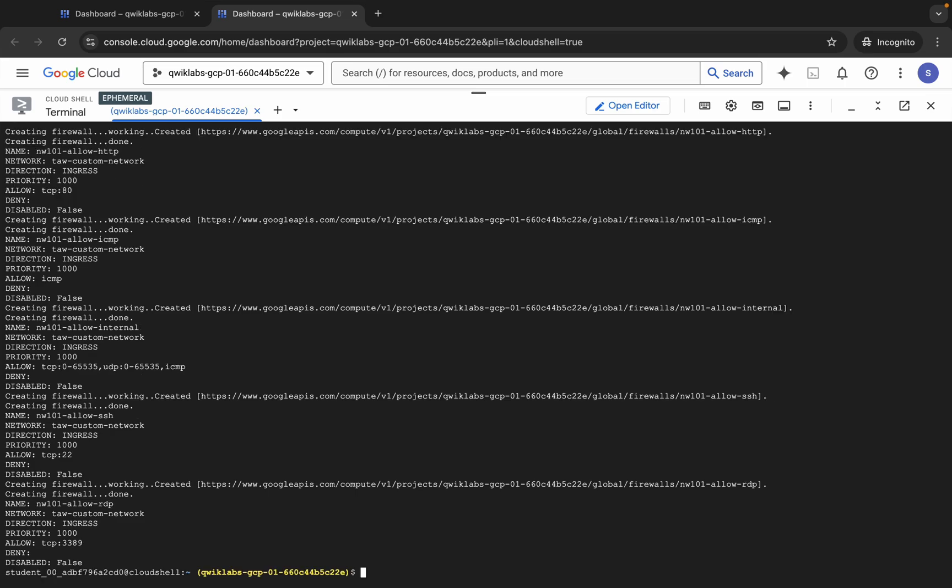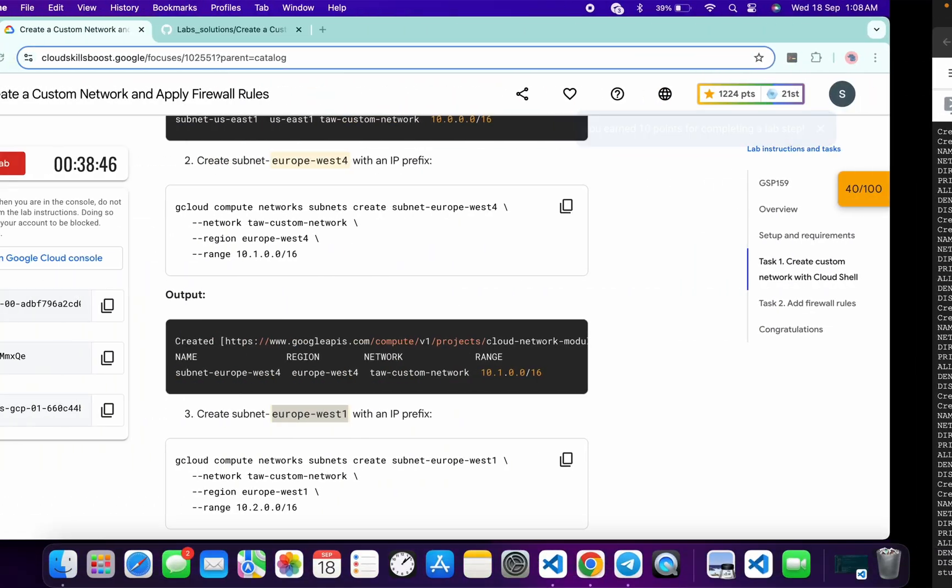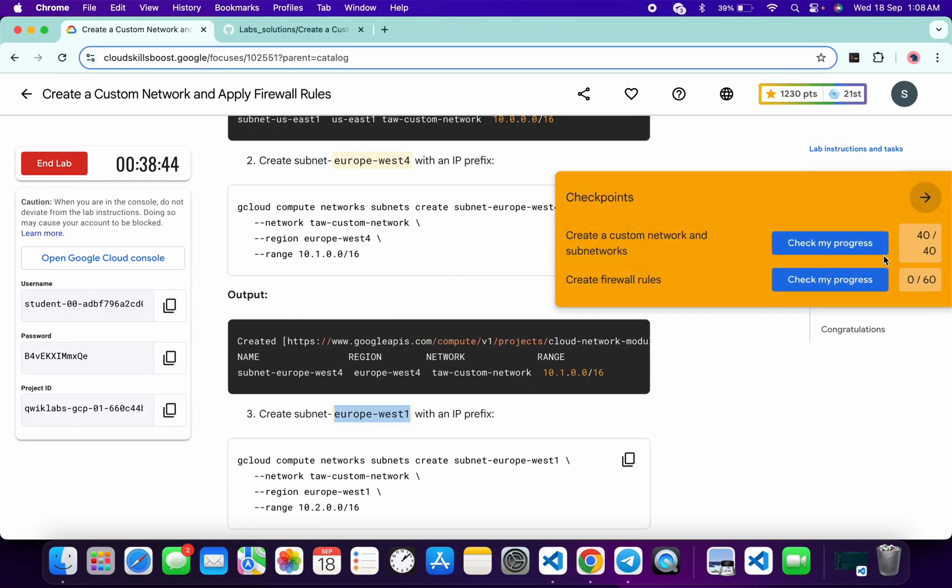And it's finally done. Now if you come to the lab instruction and click on check my progress for the task, you will get a score for sure.